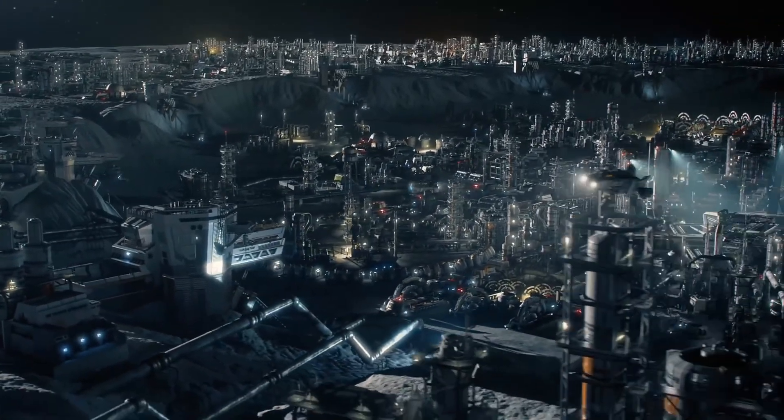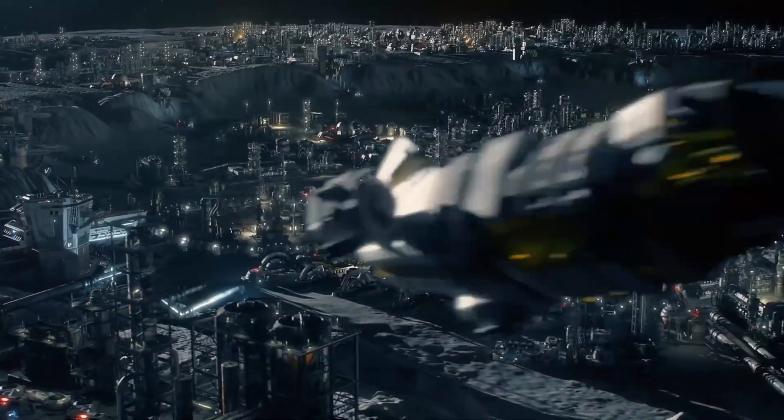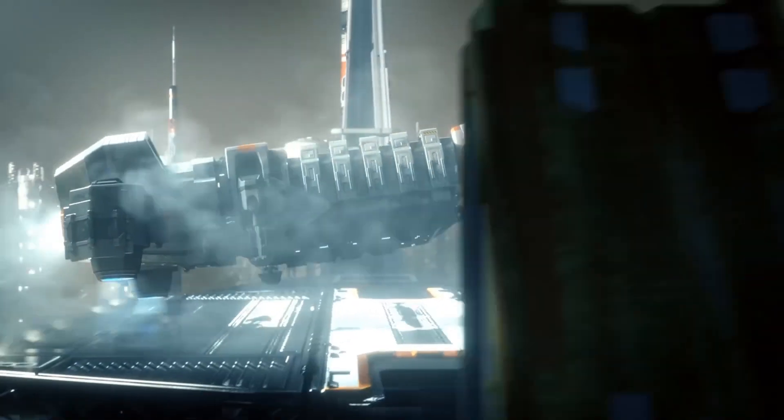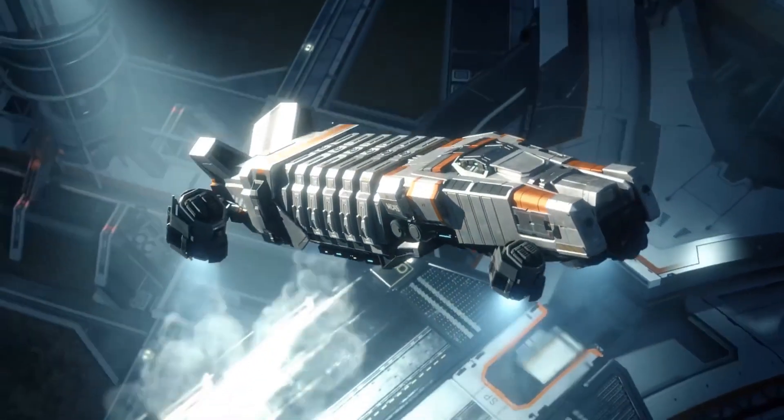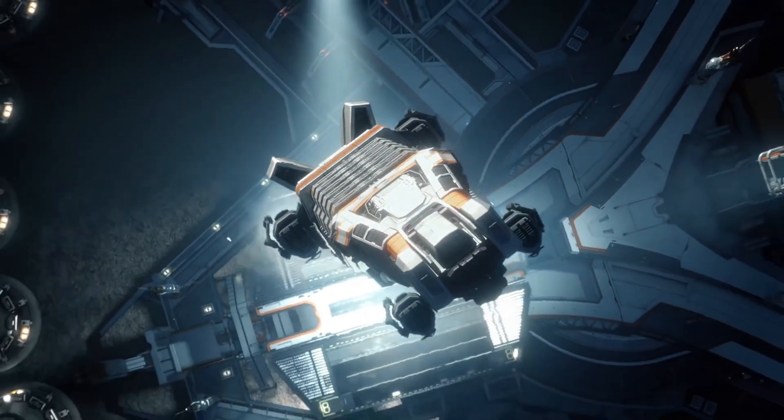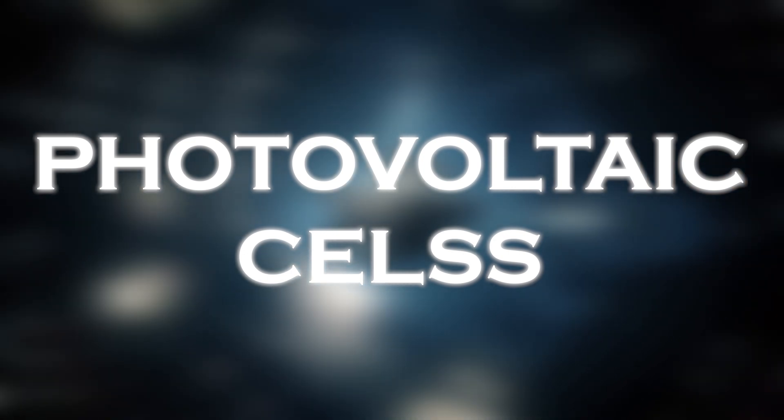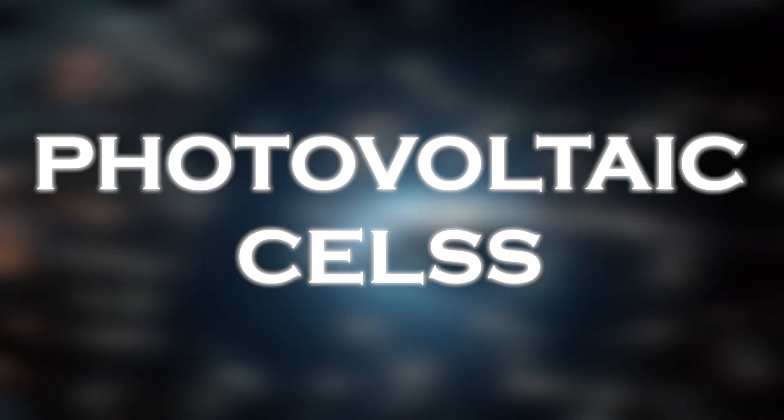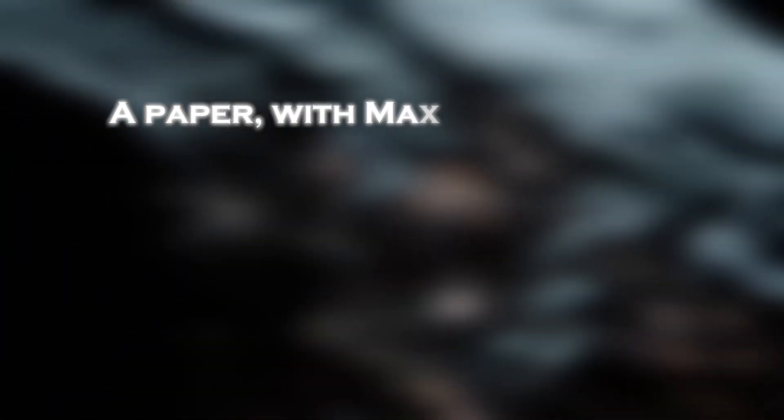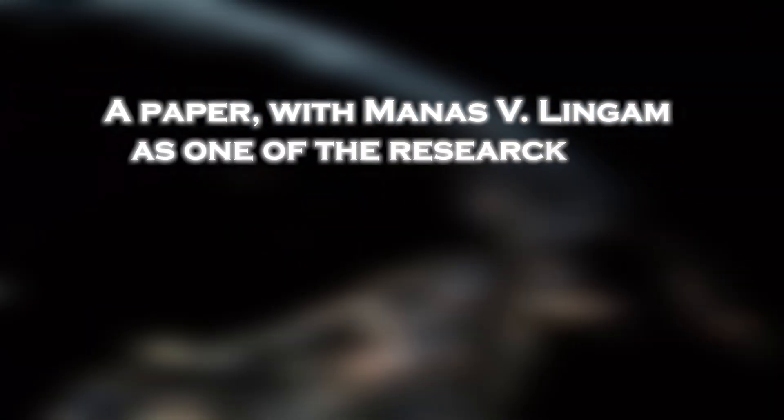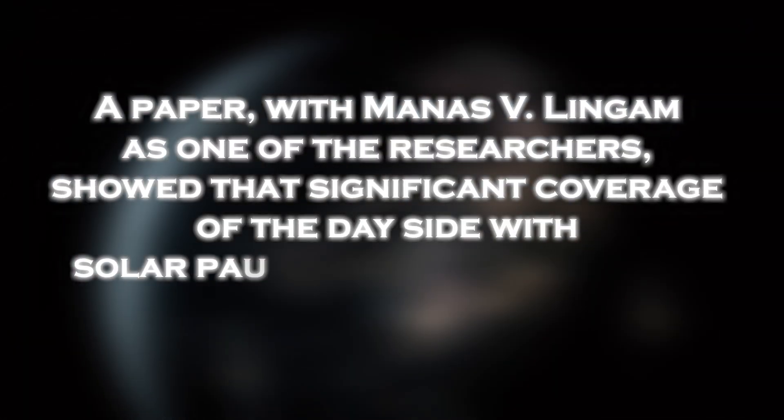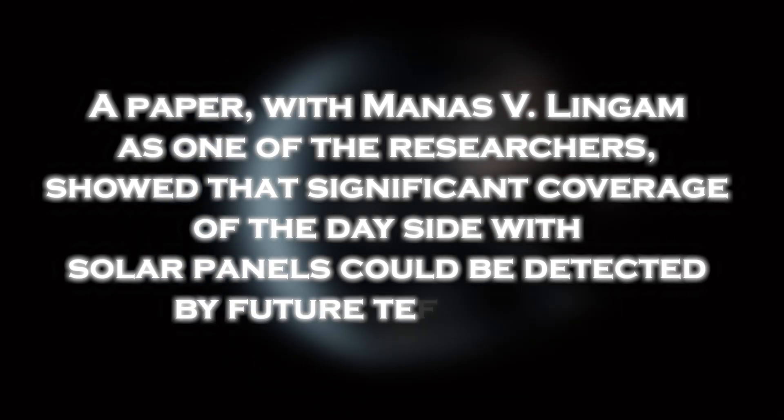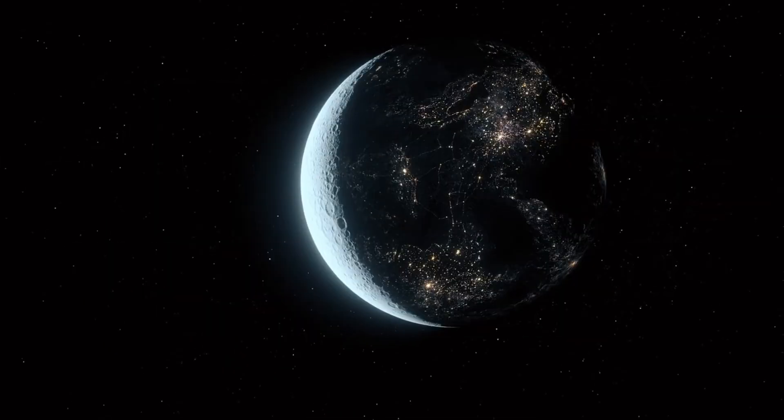The possibility was raised that a technological civilization of Proxima b could transfer the heat and electricity from the day side to the night side using photovoltaic cells that generated electricity from sunlight. Subsequently, a paper with Manas V. Lingam as one of the researchers showed that significant coverage of the day side with solar panels could be detected by future telescopes.